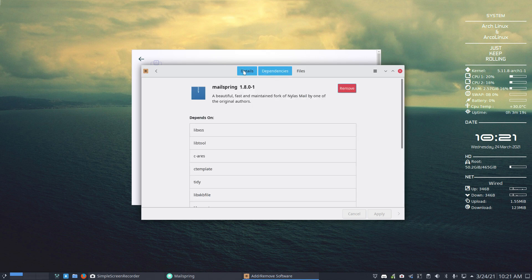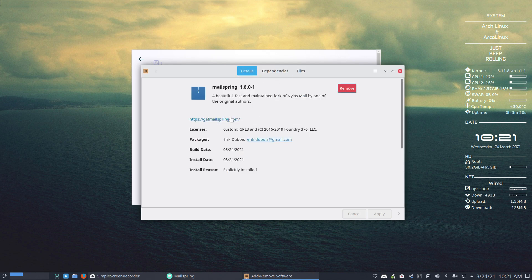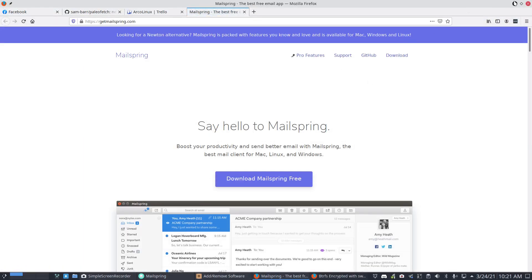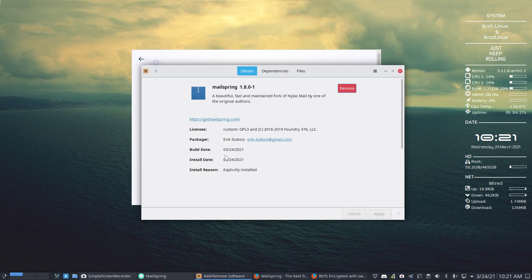So we better take a look at this here, get MailSpring, and learn about this application that I've never installed, later on.